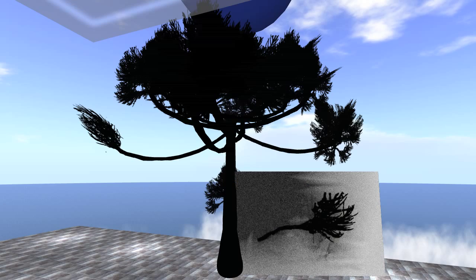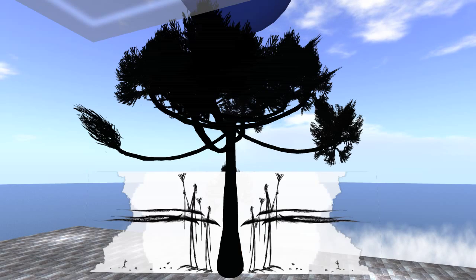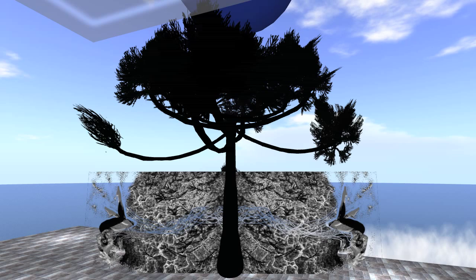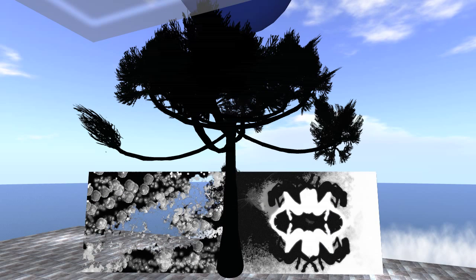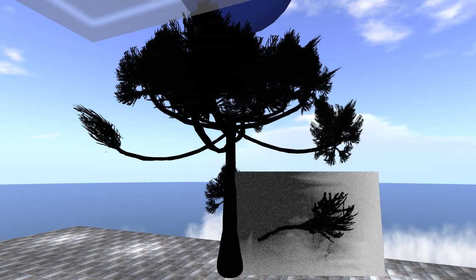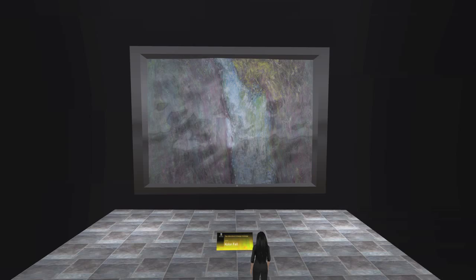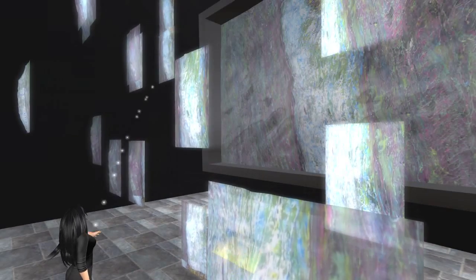While still exploring the formal elements of art in creative and innovative ways — elements such as line, shape, value, form, color, space, and texture — virtual art can also be immersive and interactive.